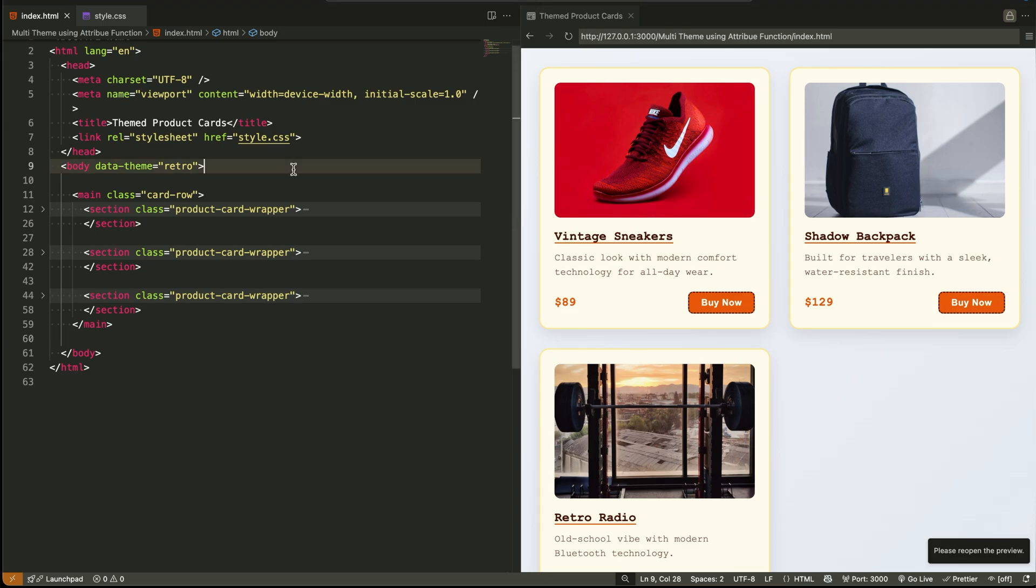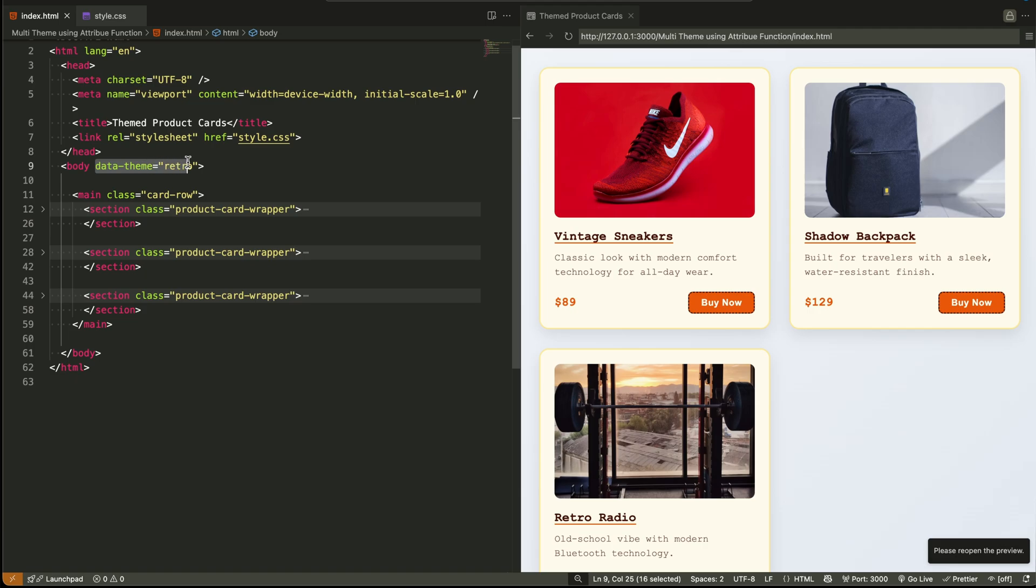We're still using the same layout, a row of themed product cards. But this time, instead of setting the theme individually on each card, we're controlling the entire page's theme from one place, the body tag. We added a single attribute called data theme on the body. And that's it. Here's the trick.